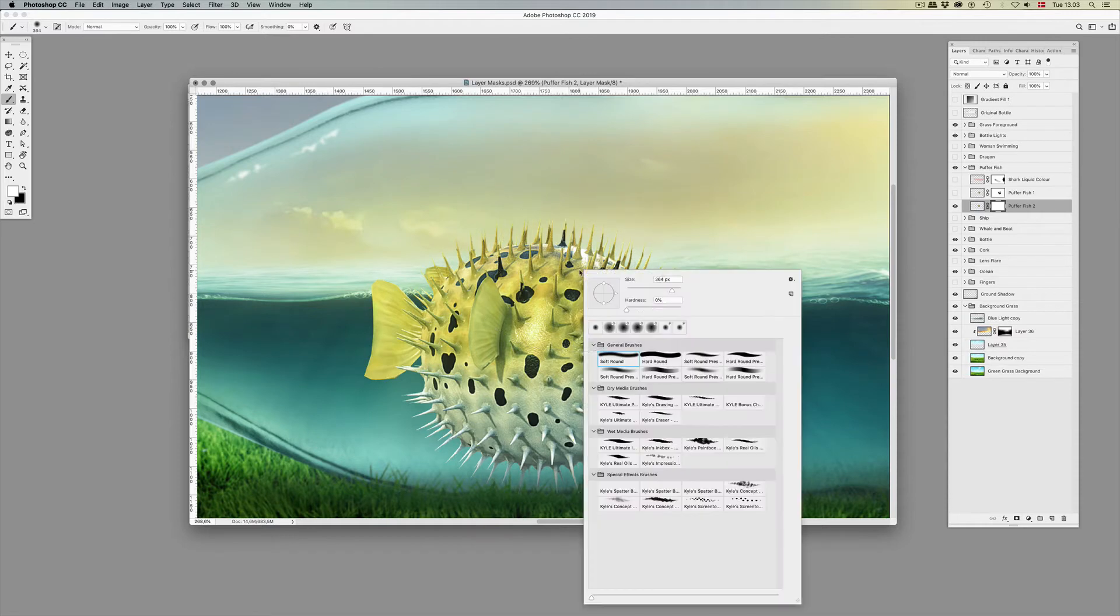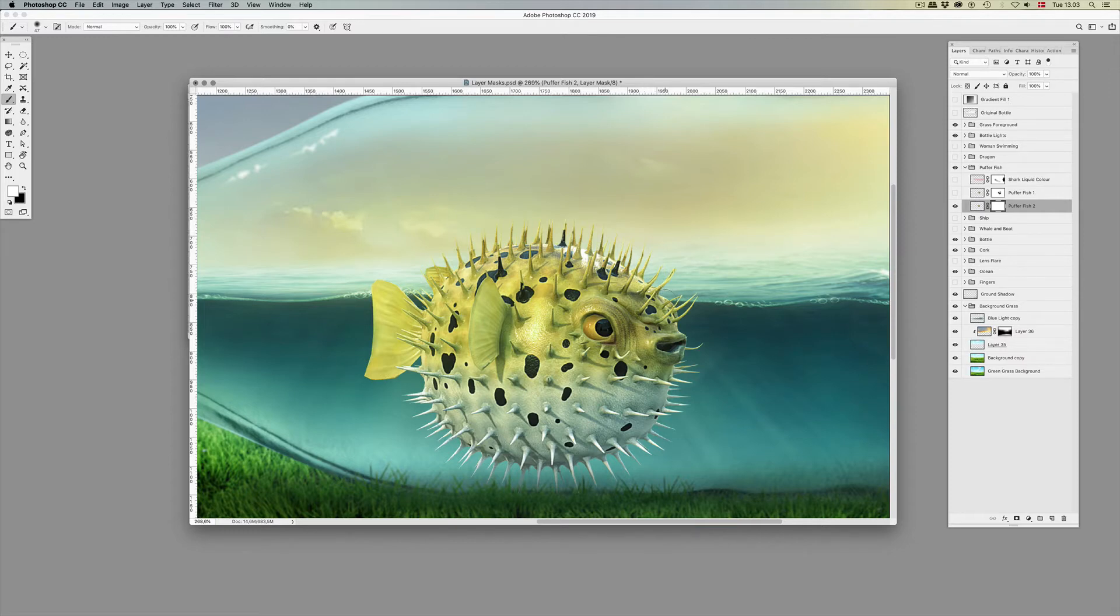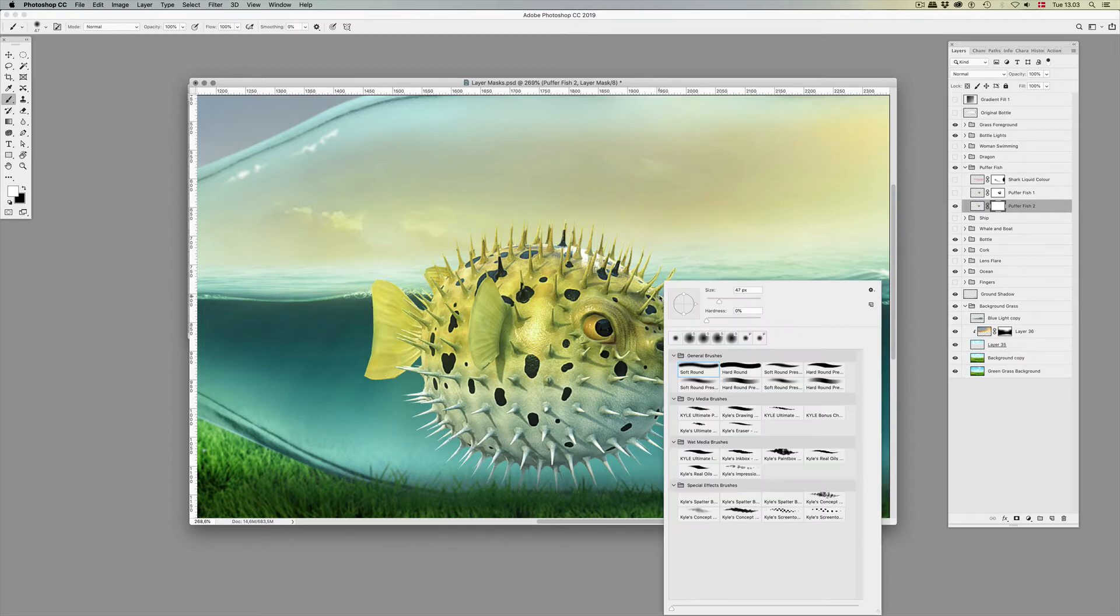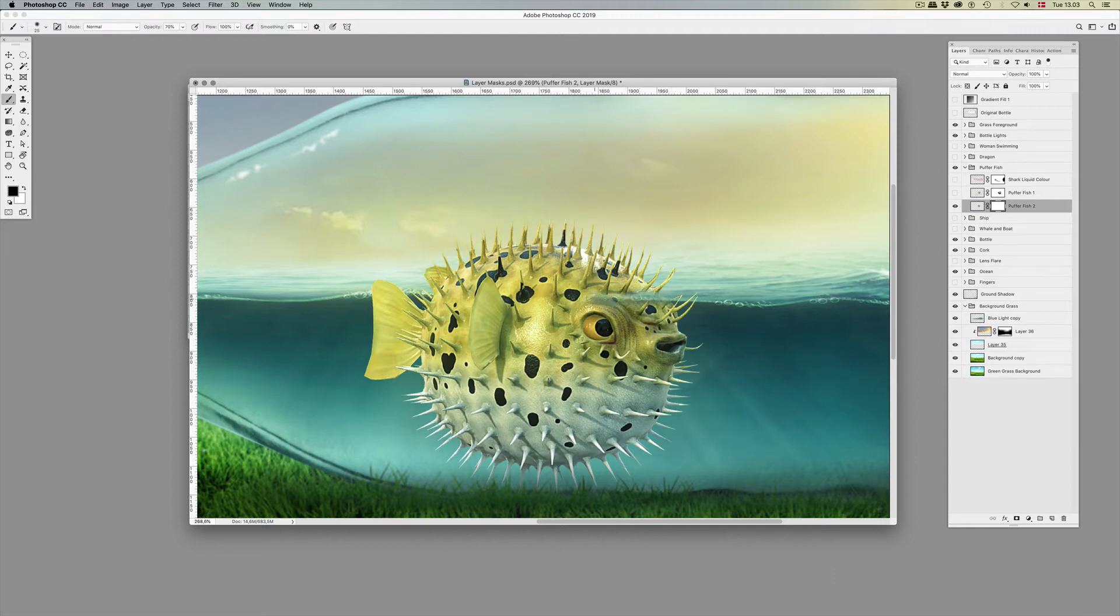Now let's try to make this beautiful puffer fish by Ray. Please see the link beneath the video. I've sent a link to his Instagram account. Great artist, and he allowed me to use this beautiful puffer fish in this tutorial.